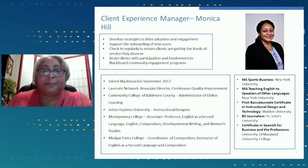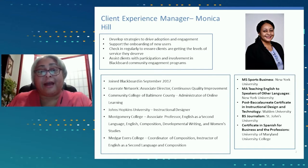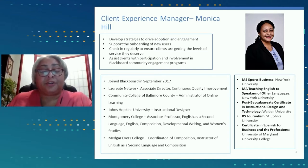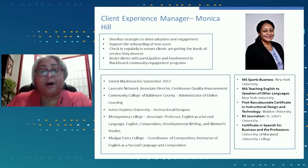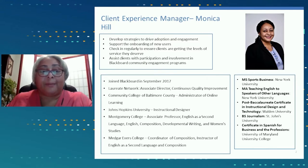I've been with Blackboard since September of 2017, and I have over 25 years of experience in academia. I started my career as a professor of English as a second language, freshman English, and developmental reading and writing, and I've also worked as an instructional designer of online programs and in program evaluation for online programs. With me today are two of my colleagues from Blackboard, and they will introduce themselves in the chat.